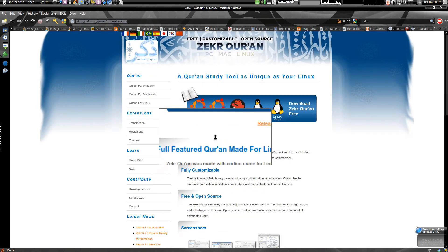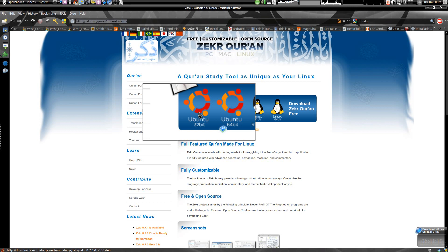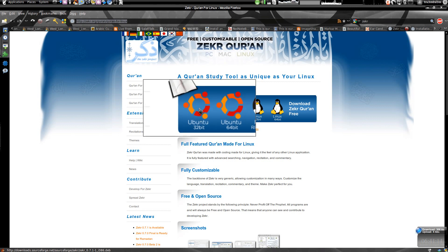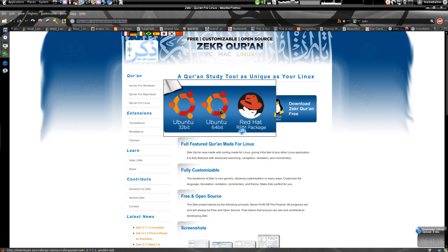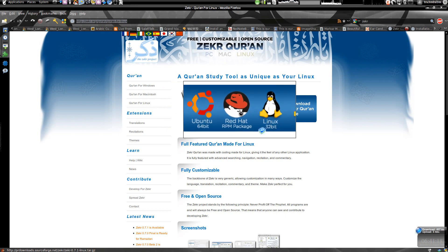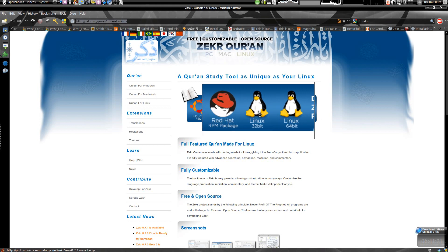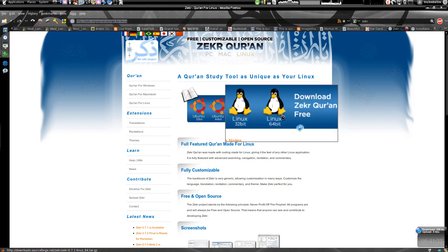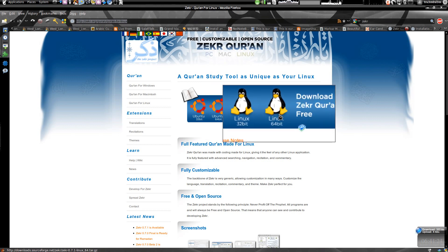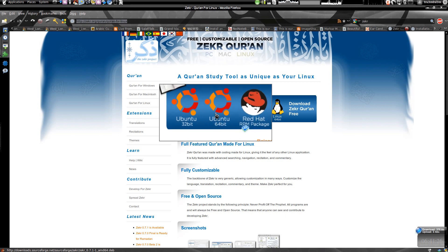Here, this is the 32-bit package. If you are using 32-bit just right-click on it and install the DEB file. If you're using 64-bit, then use this one. We also have the Red Hat RPM package and the source tarball (.tar.gz). I'm using Ubuntu 64-bit so just right-click, download, and then you can install it.